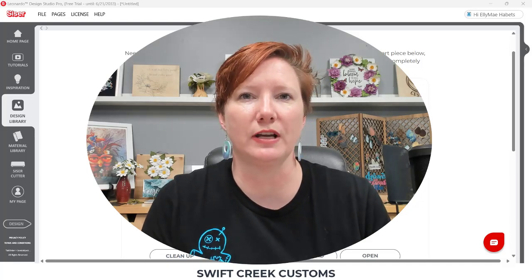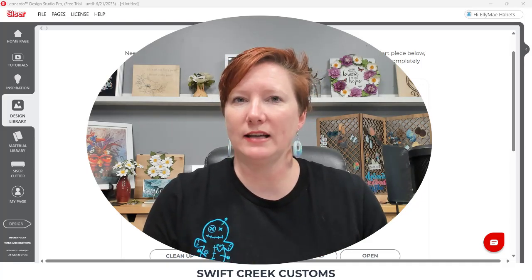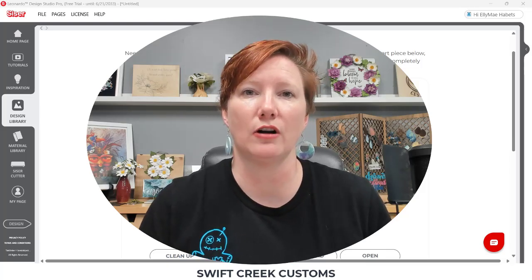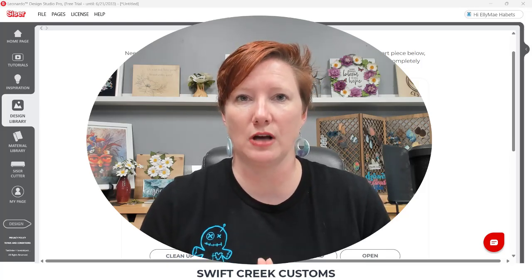Hey everyone, it's Ellie Mae with Swift Creek Customs and I've got some exciting things to share with you today. Cesar just released, right yesterday before I recorded this video, the new Cesar Leonardo Apprentice, which is AI integrated into the Cesar Leonardo Design Studio software.